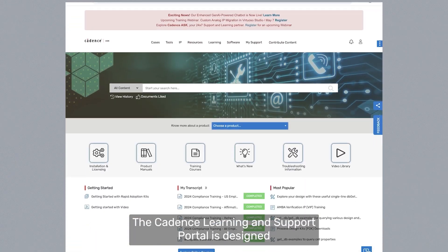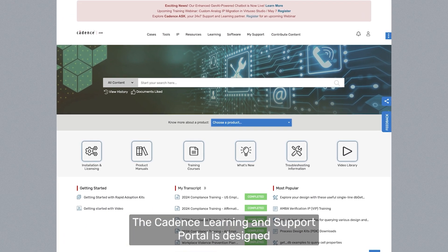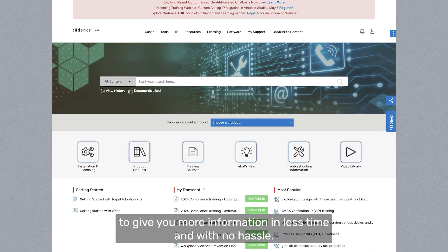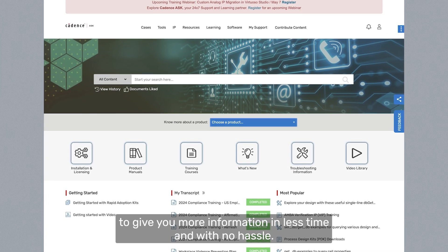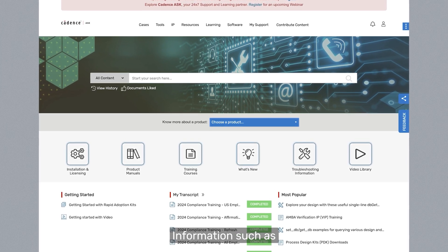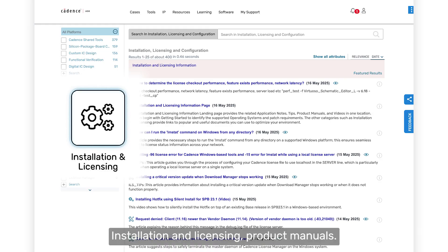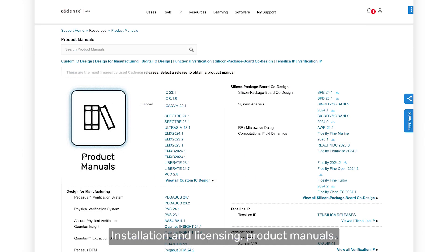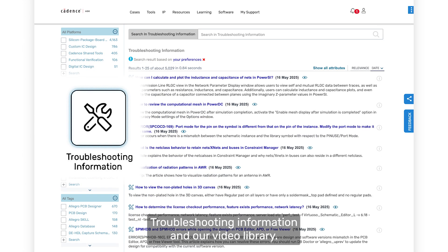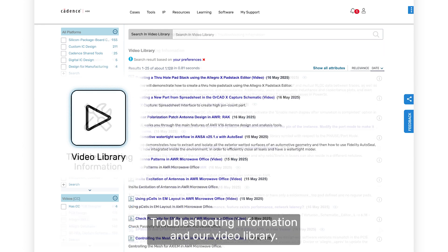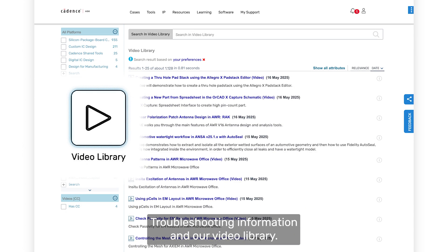The Cadence Learning and Support Portal is designed to give you more information in less time and with no hassle. Information such as installation and licensing, product manuals, what's new, troubleshooting information, and our video library.